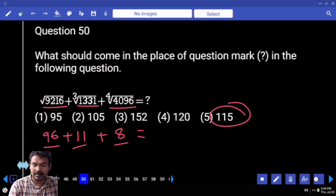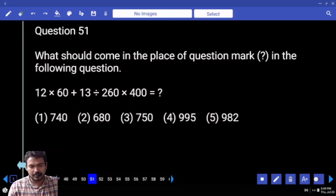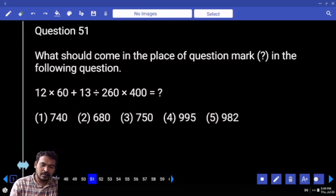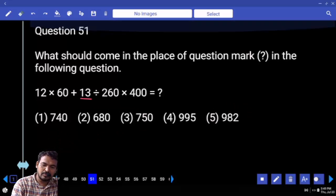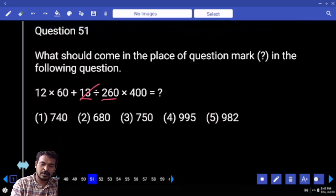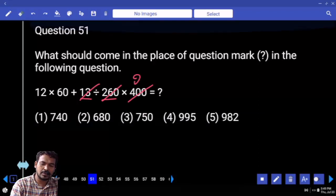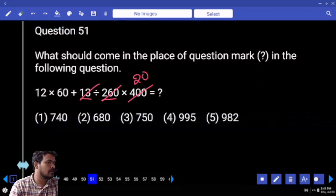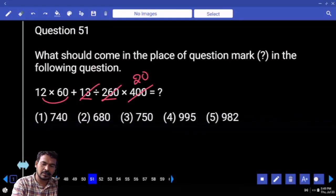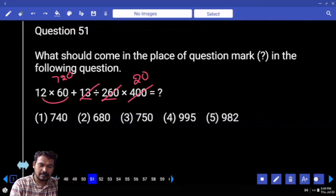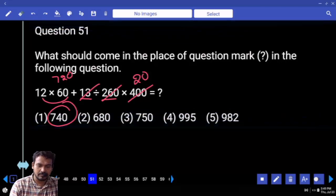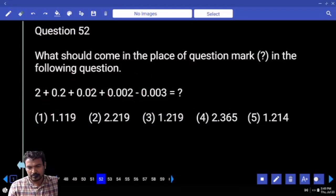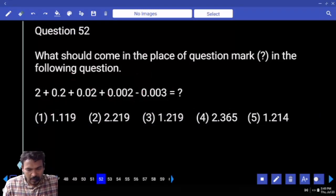Question 51: 30 times — how many times? That is 260. Twenty times. Then 400. Twenty times the answer. 12 into 60 is 720, plus 20 means 740. Next question number 52.